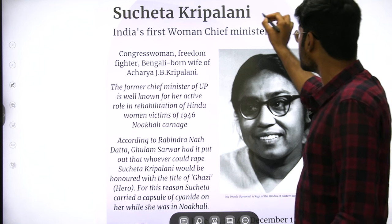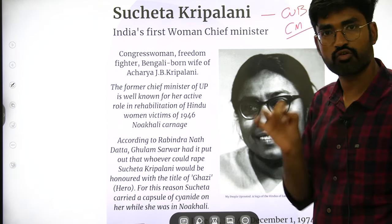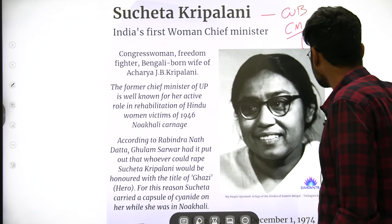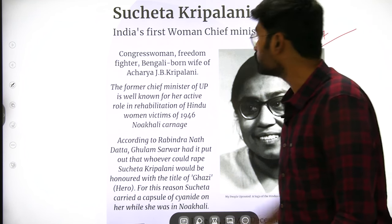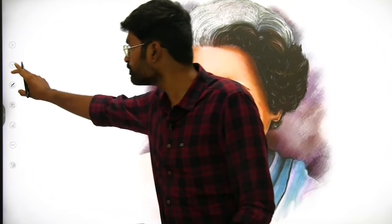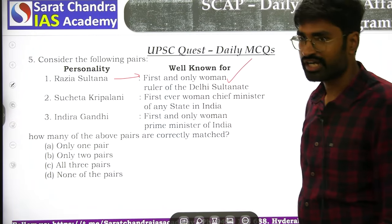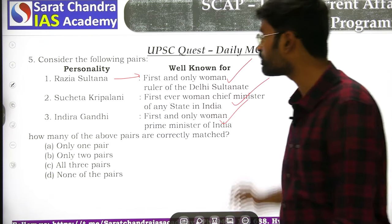Sucheta Kriplani was the first woman Chief Minister of any state in India and the longest serving woman Chief Minister — in Uttar Pradesh, not West Bengal. Indira Gandhi was the first and only woman Prime Minister of India. So: Razia Sultana was the first and only woman ruler of the Delhi Sultanate; Sucheta Kriplani was the first ever woman Chief Minister of any state; Indira Gandhi was the first and only woman Prime Minister. All three statements are correct.